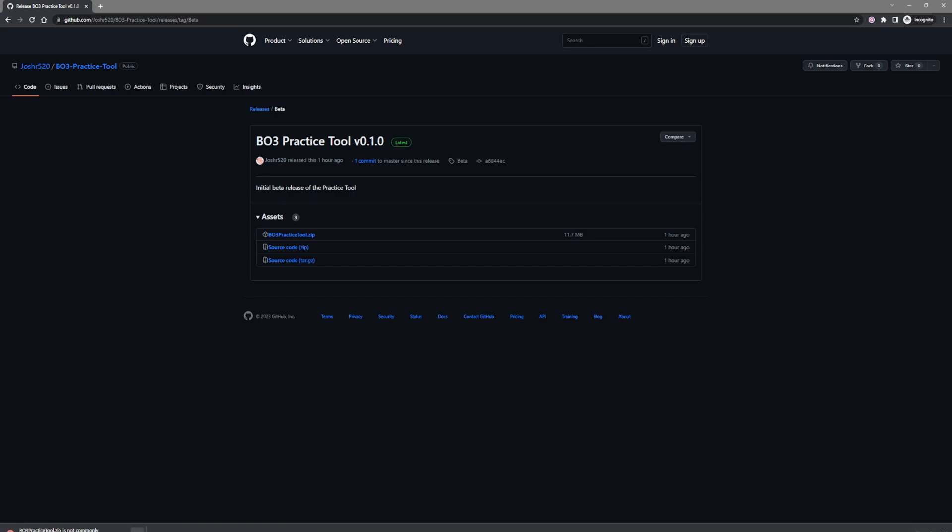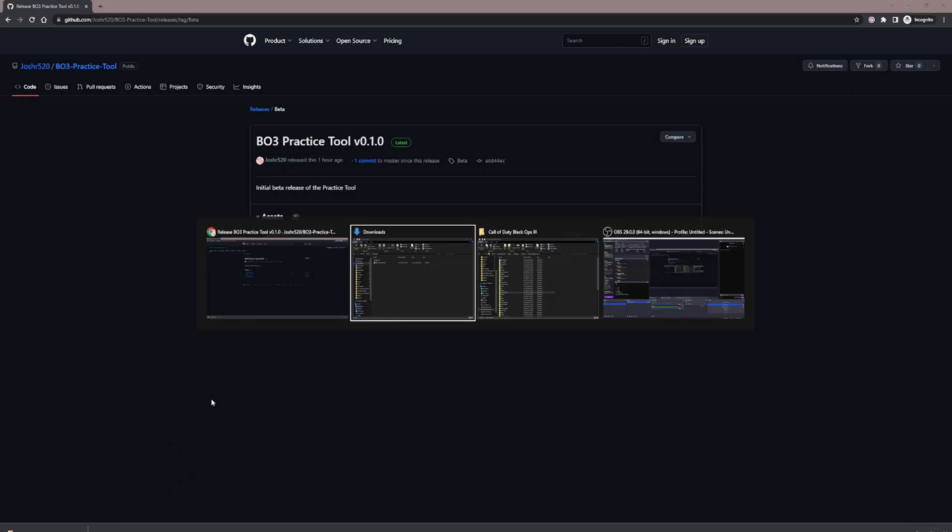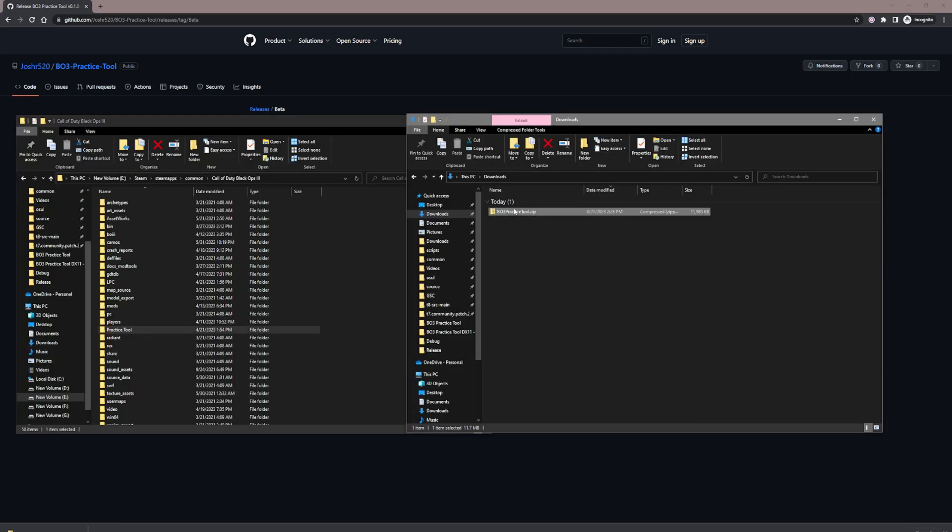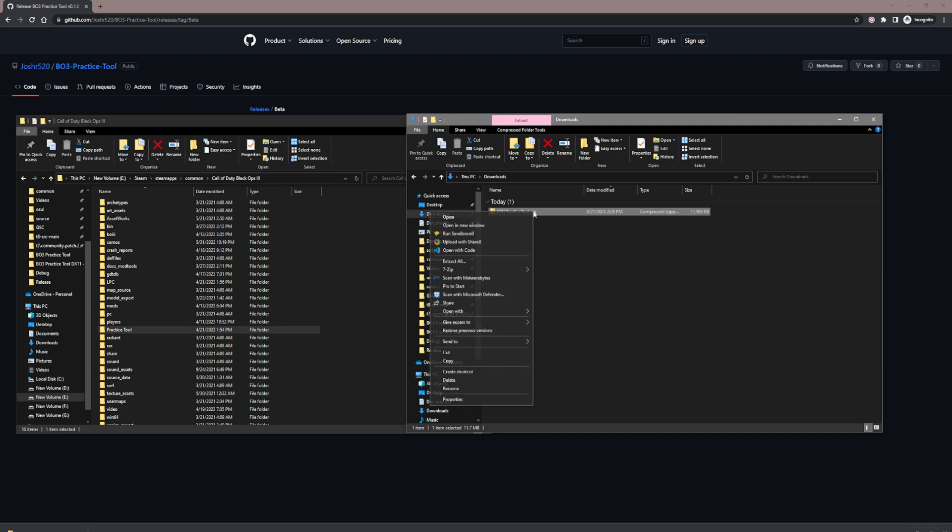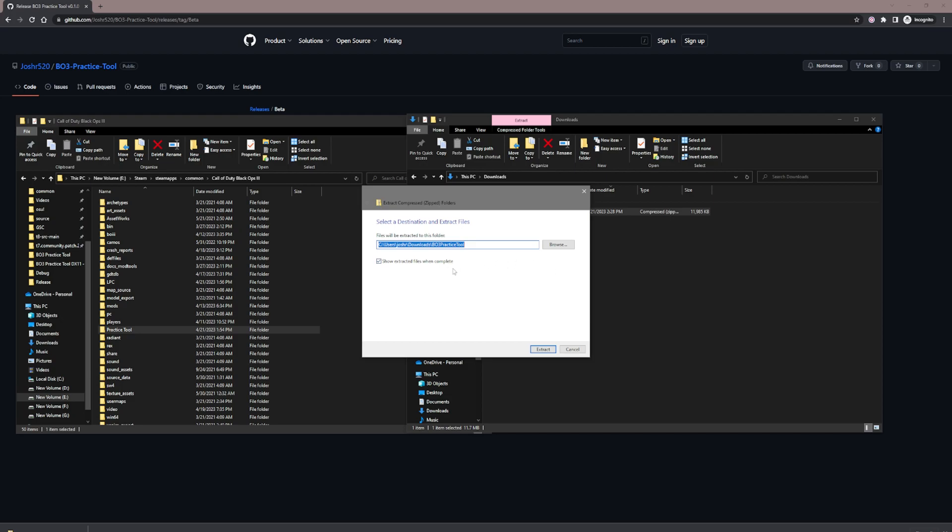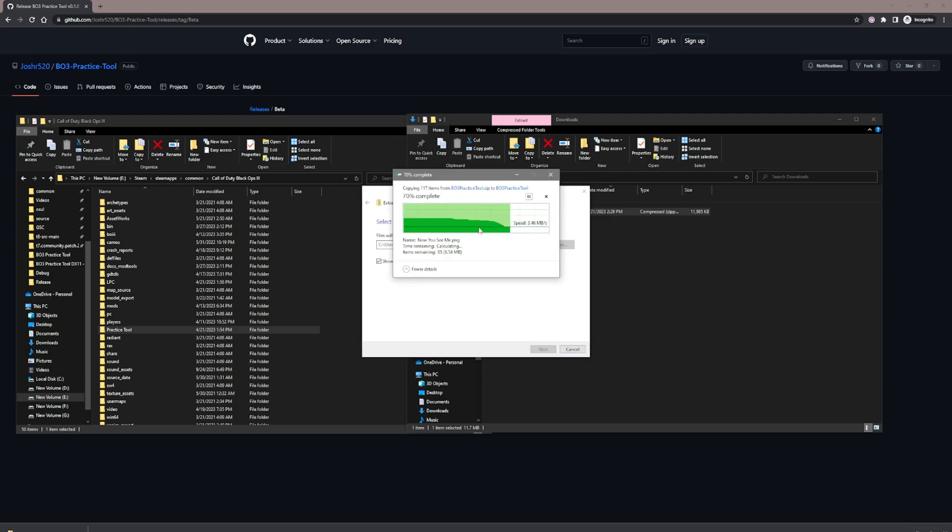Now it'll prompt you with 'this file is not commonly downloaded,' so you're going to have to click the arrow and click keep. Then you can right-click it, show in folder, it'll pop up. I already have it downloaded, so here's what it'll look like. You get the zip, you can right-click it and hit extract all. Make sure it pops up when it's done extracting.